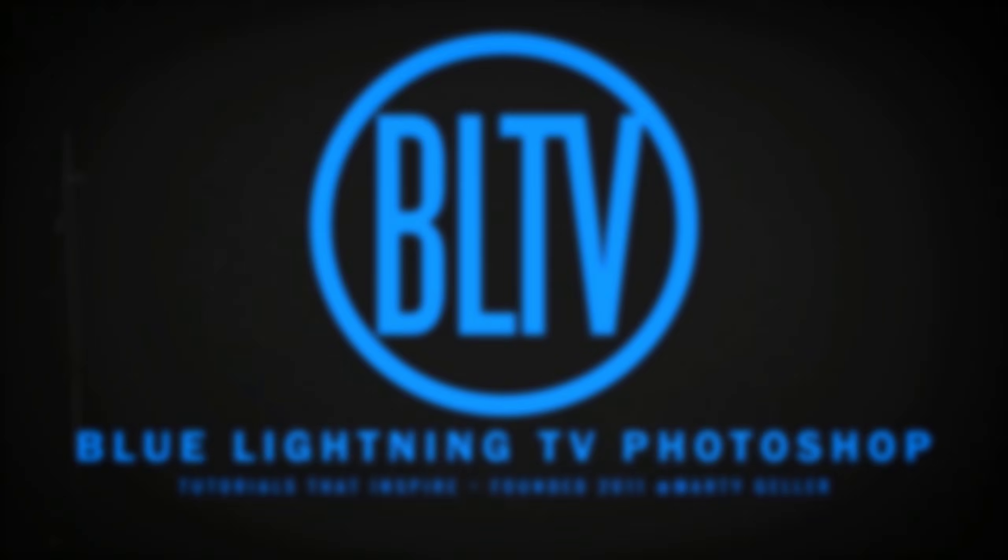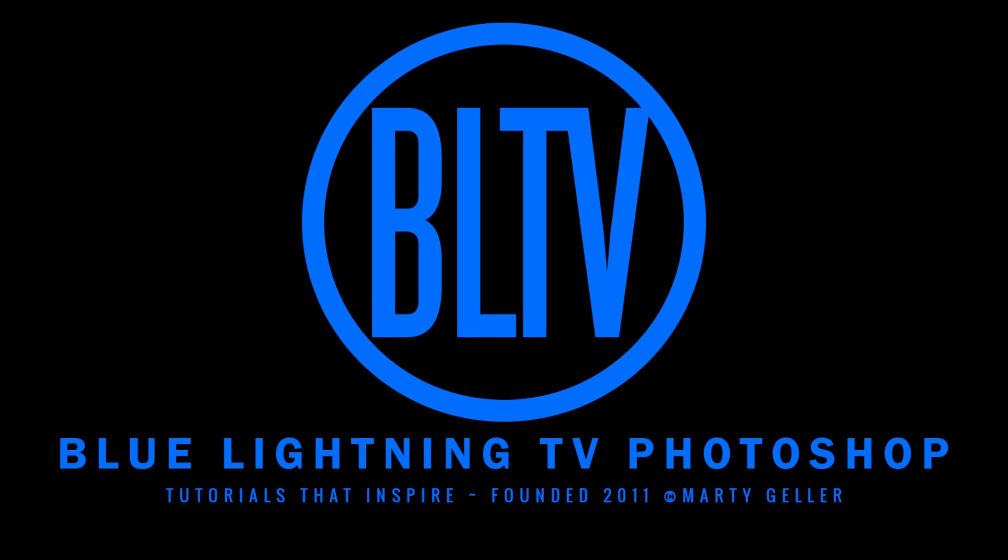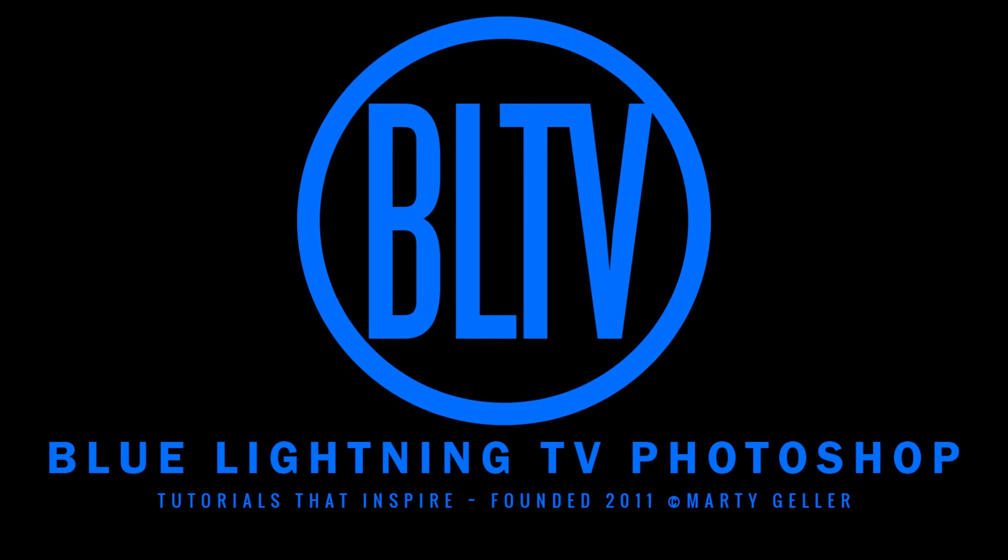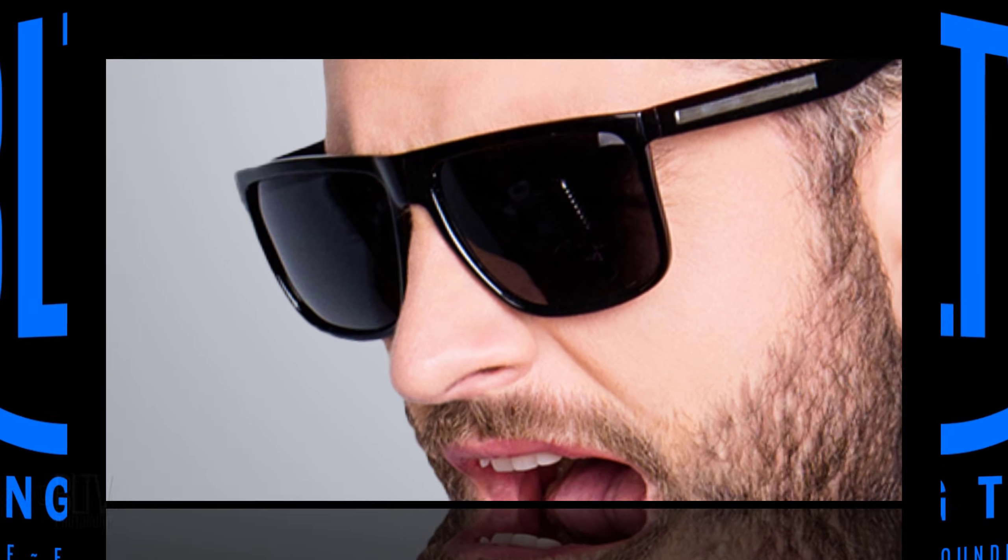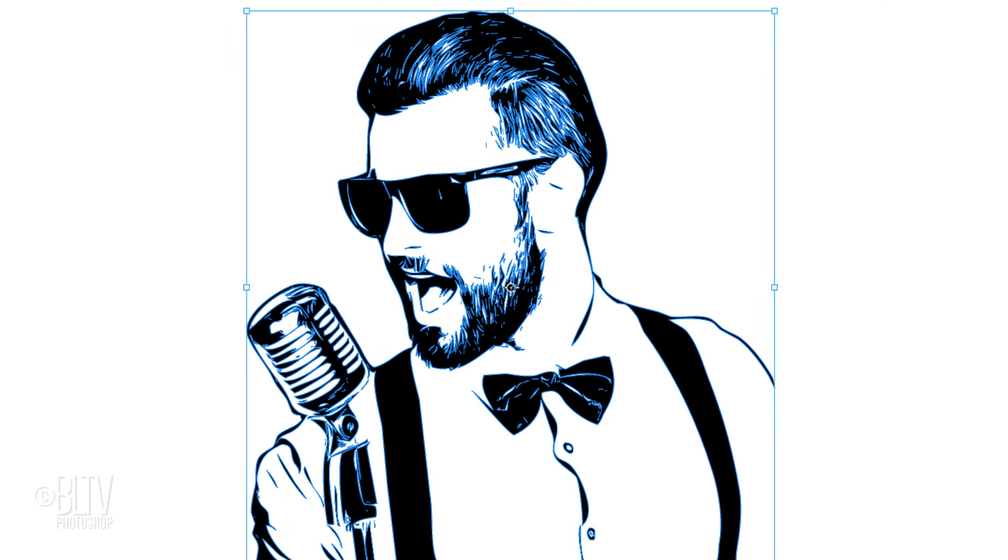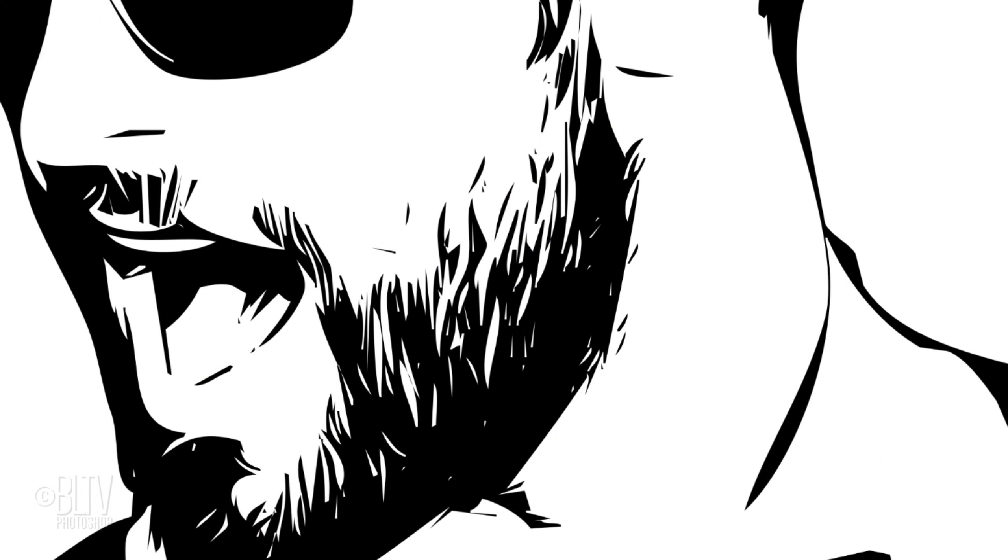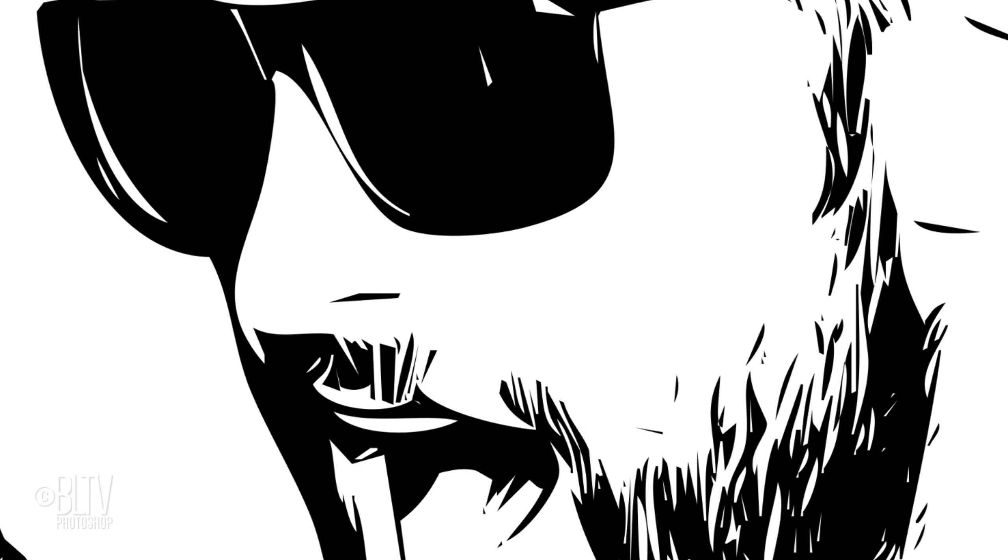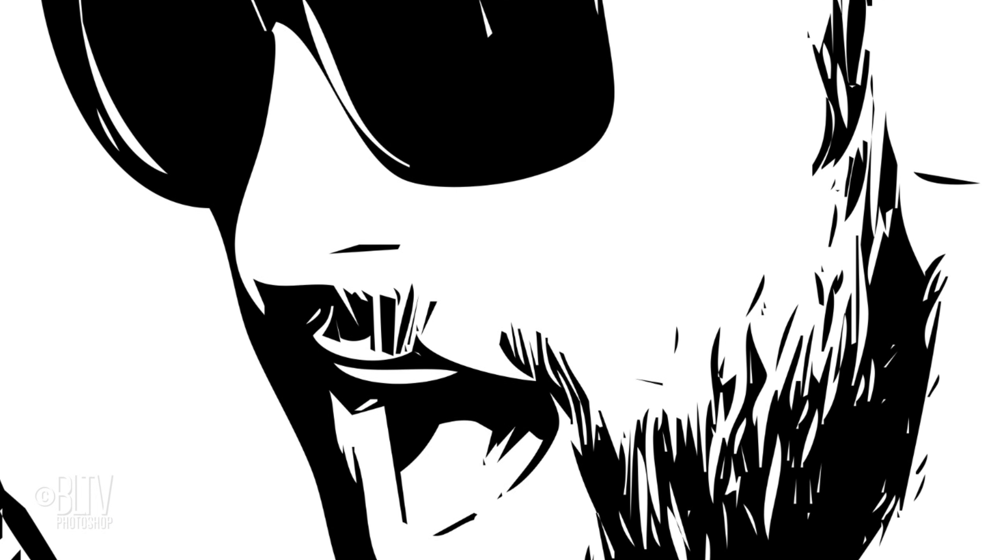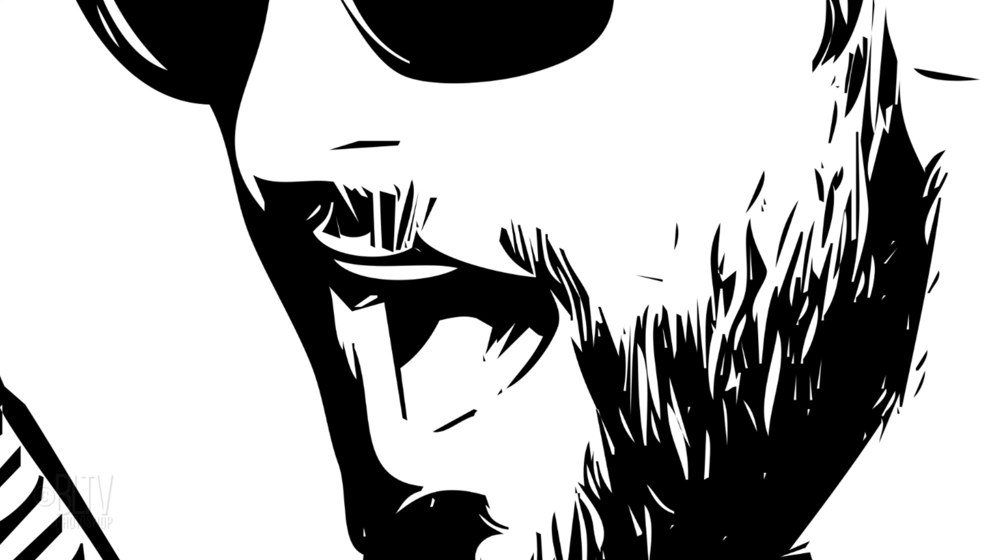Hey! This is Marty from Blue Lightning TV. I'm going to show you how to convert a raster image, such as a photo, into a dynamic, vector-based graphic. Unlike raster images, vectors retain their razor-sharp edges no matter what size we make them.